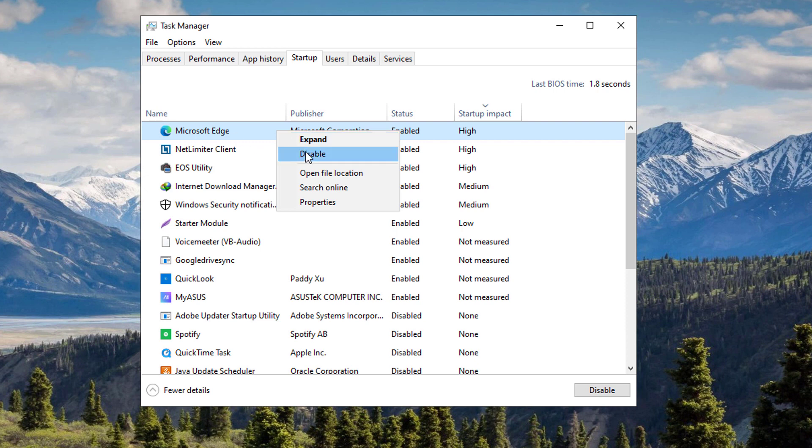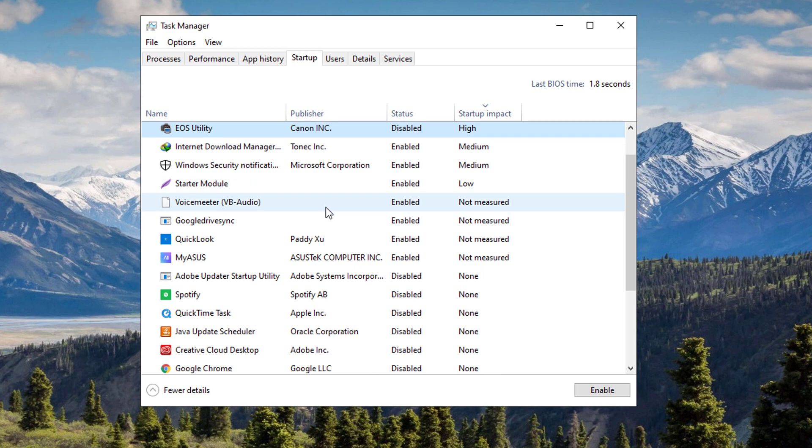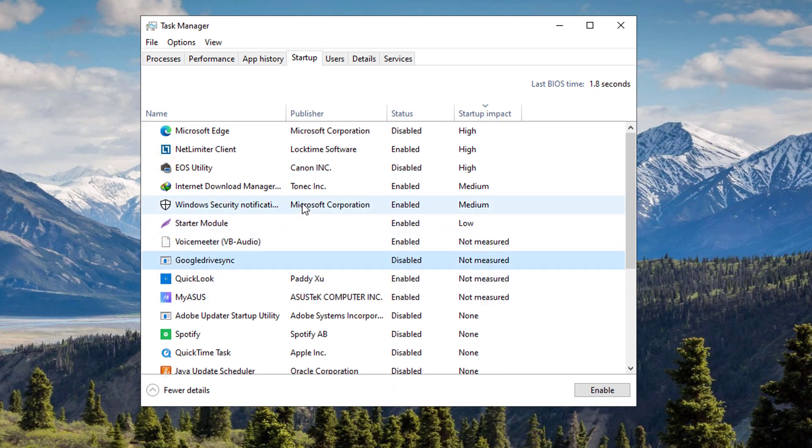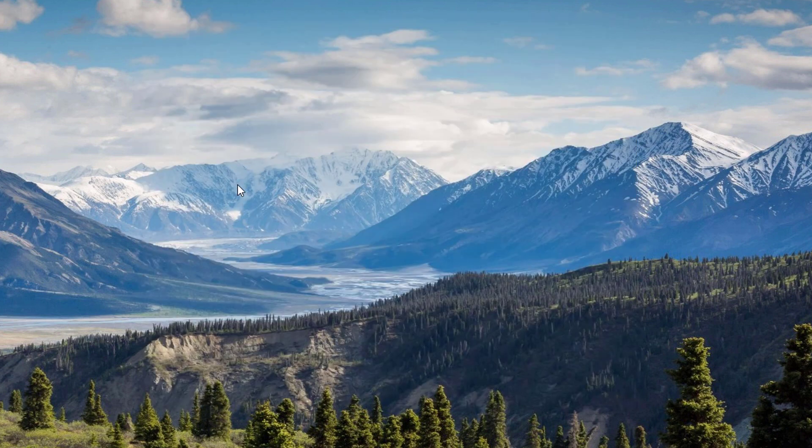For example, the Microsoft Edge, I could disable that one since it's not needed to have it started upon boot up. Just disable whichever apps you don't need right there, and once done, you could close the Task Manager.